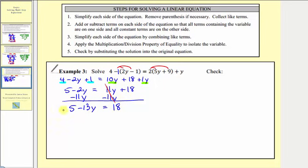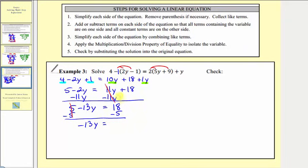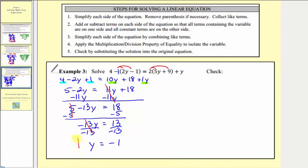Now we want the constants on the right, so we don't want this positive five on the left. To undo positive five, we subtract five on both sides. Five minus five is zero, so we have negative thirteen y equals eighteen minus five, which equals thirteen. Step four: multiply or divide to isolate the variable. Negative thirteen y equals negative thirteen times y, so to isolate y, we divide both sides by negative thirteen. Negative thirteen divided by negative thirteen simplifies to one, one times y is y, and thirteen divided by negative thirteen equals negative one. Our solution is y equals negative one.